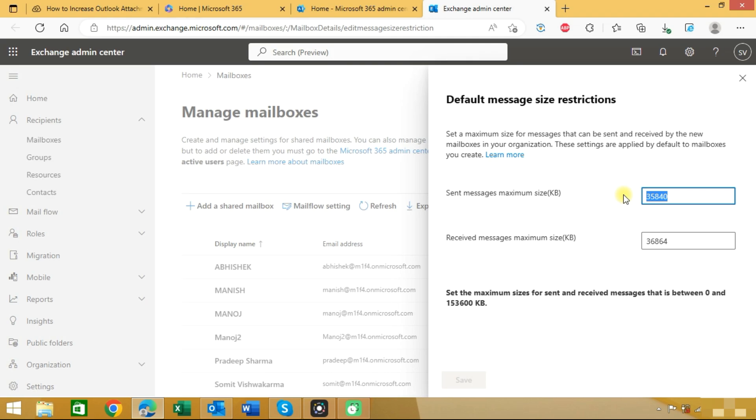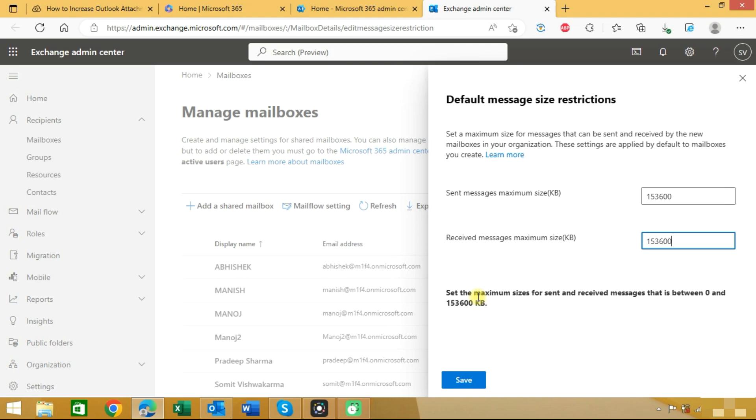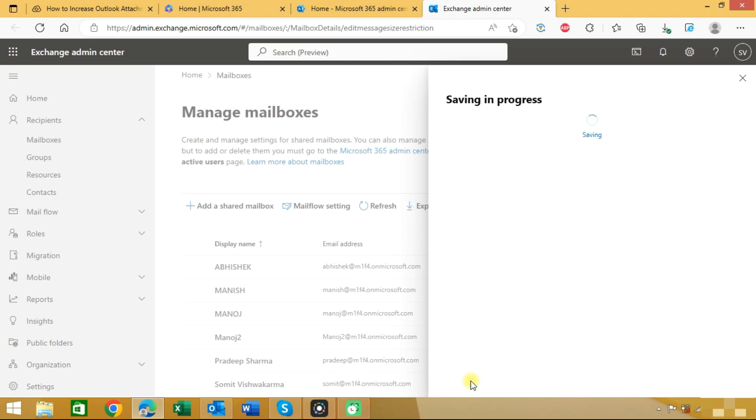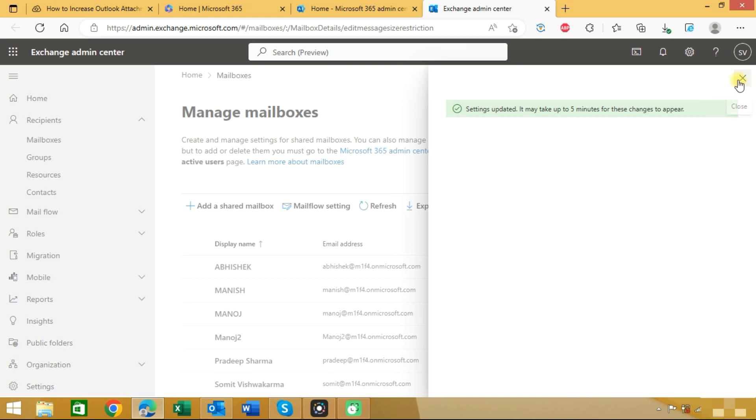We can choose 153600 KB - this is the maximum size limit. We will click on the save button and you can see that settings are updated. It will take some time to update the changes.